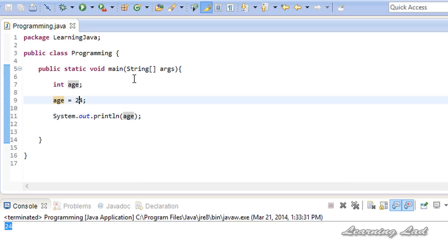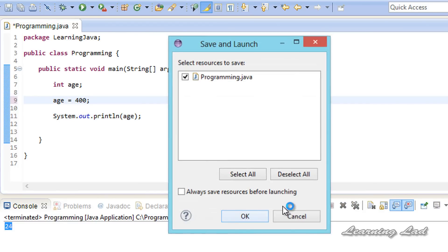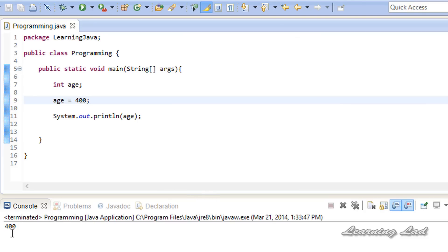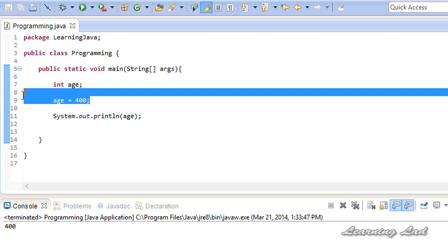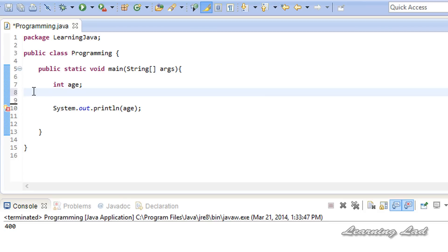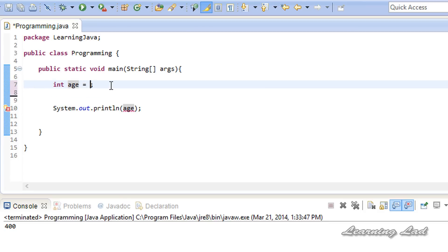If I change the value to, say, 400 and run it, we get 400. The next thing is assigning a value to a variable when declaring it. So here 'int age' declares the variable, then we use the assignment operator and give the value — let's say 24. That's it. Save it, build and run it — you're going to get 24.